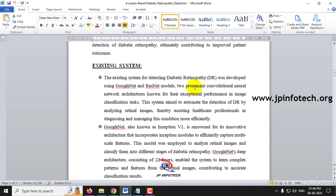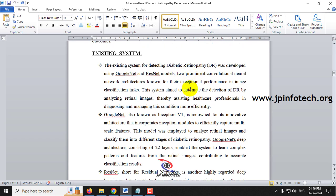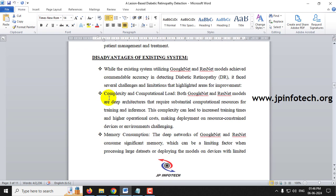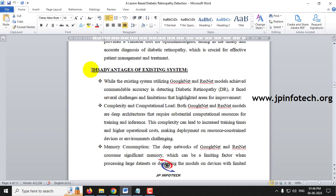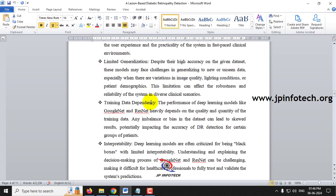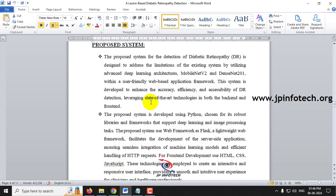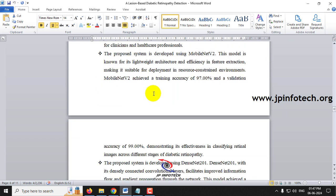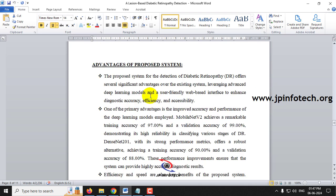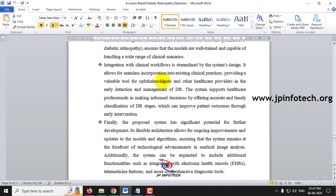As for the existing system, the base paper used GoogLeNet and ResNet models, and its disadvantages are listed. In our proposed system, we used MobileNetV2 and DenseNet201 architectures, and the advantages of our proposed system are listed out in this section.